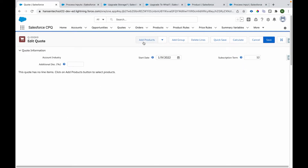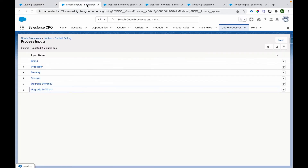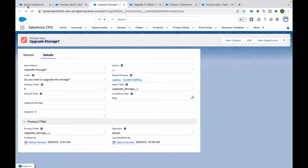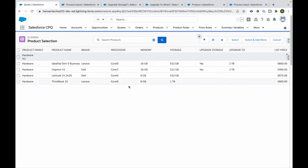Now let's check the demo. I'm on the cart page. I'll click Add Product to go to the product selection screen, and immediately we'll see the guided selling popup with a series of questions. The label is coming from the Process Input records we created. I'll cancel it for now so we can see the values stored on those records — brand names like Lenovo and Dell, four types of laptops, two brands, processor, memory, storage, upgrade storage, and upgrade to fields.